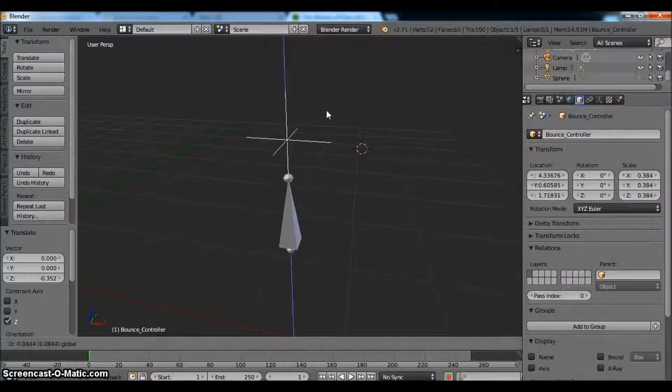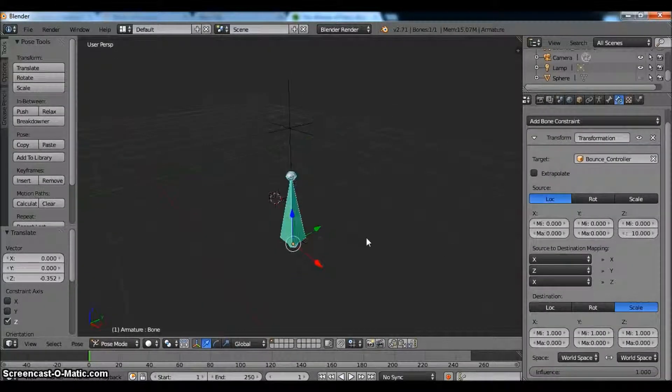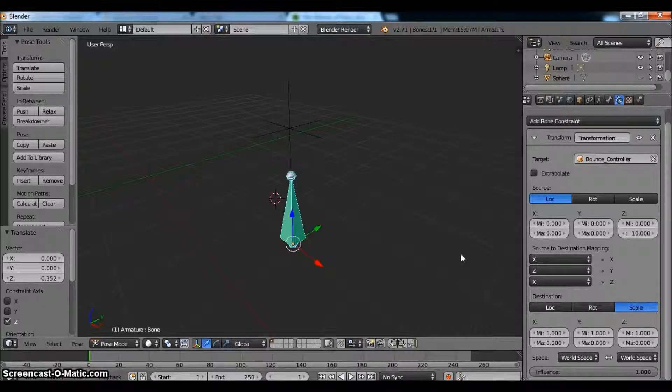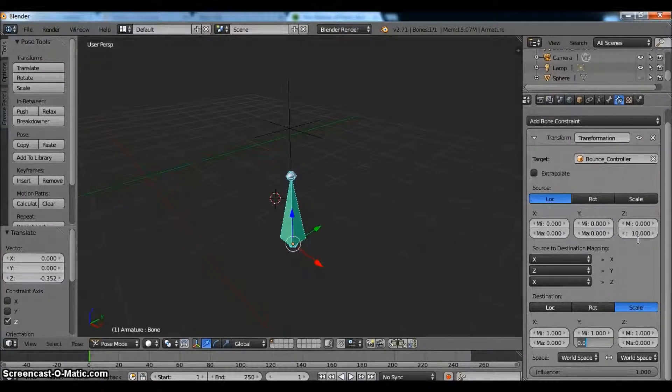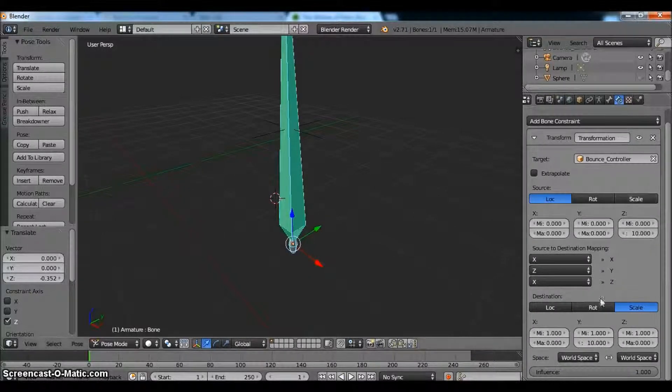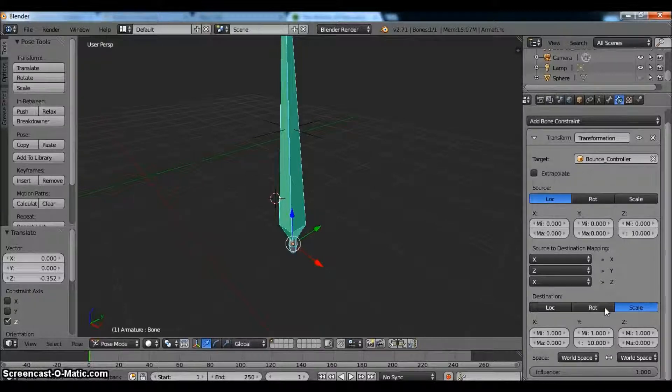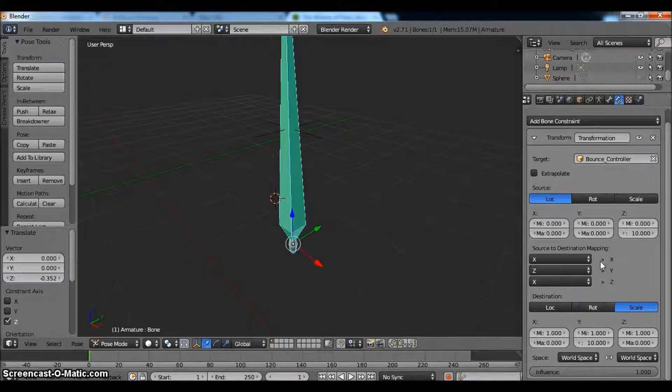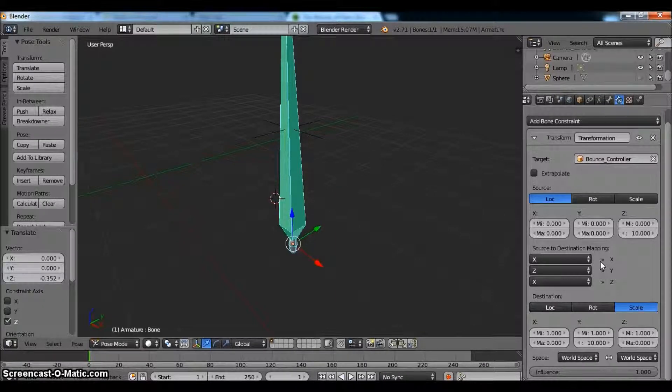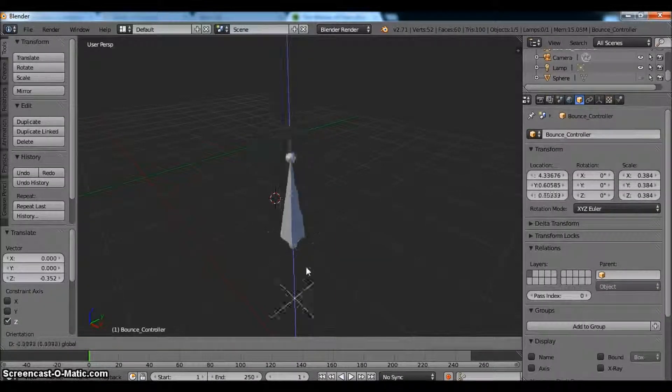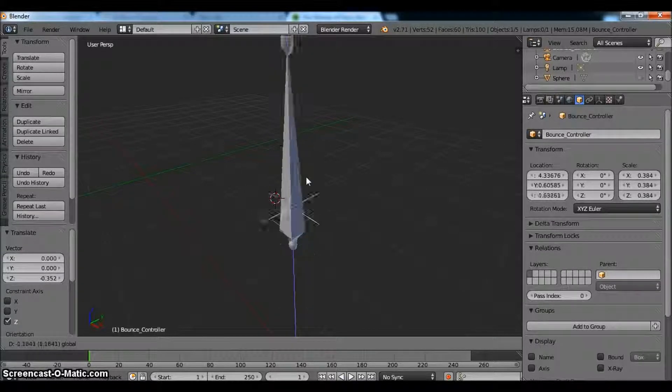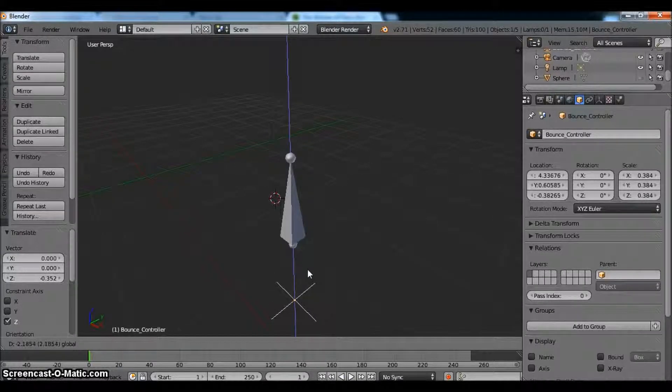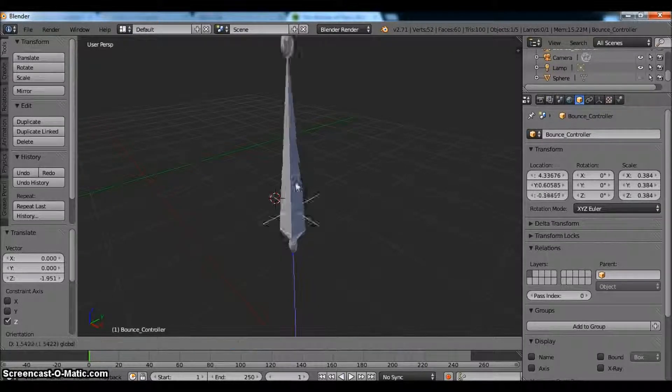But wait, it's inverted. So every time we push down, it's going up. That's obviously not what we want. So the way we're going to fix that is by coming into the Y axis again and we're going to put it to 10. So what's going to happen is, since these are both the same number, they move together. So now you'll notice it moves together and it's not inverted.